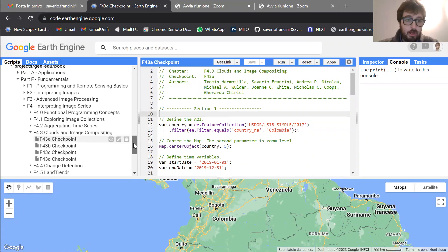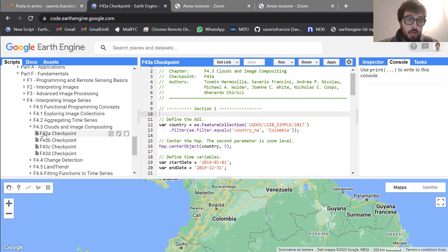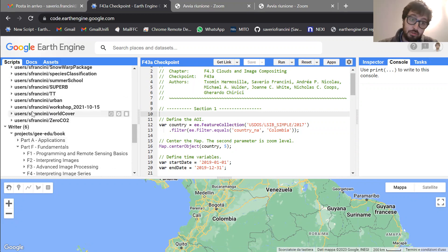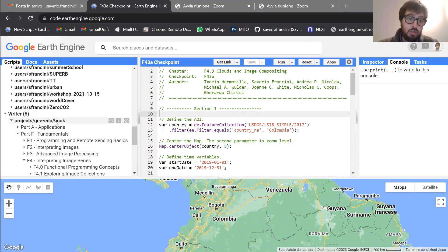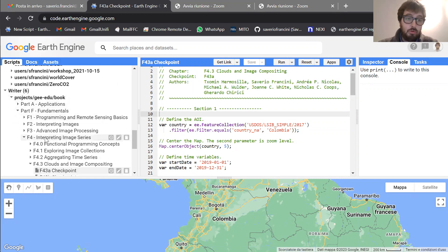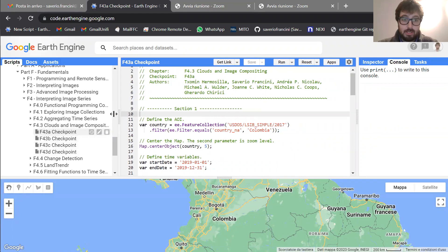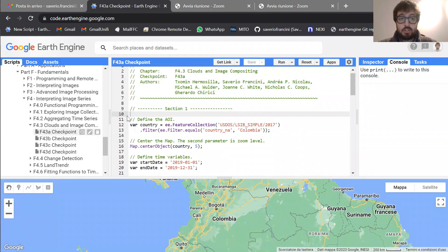Now we are on the Google Earth Engine platform and I'll show you today the four checkpoints that are detailed in the F4.3 chapter. As you can see in my writer repository, I have the GE edu book repository in which there are a lot of folders. One of the folders is dedicated to the chapter we are talking about today. In this folder, you can find those four checkpoints that implement what is described in the F4.3 chapter.